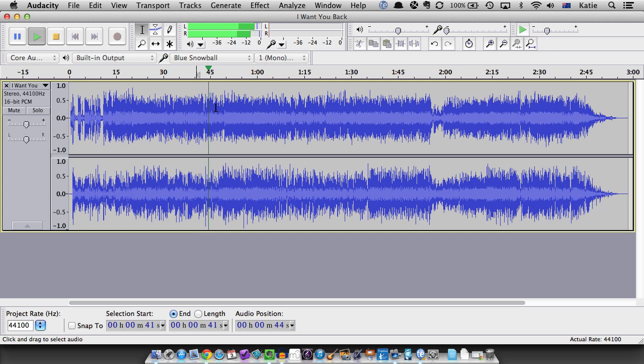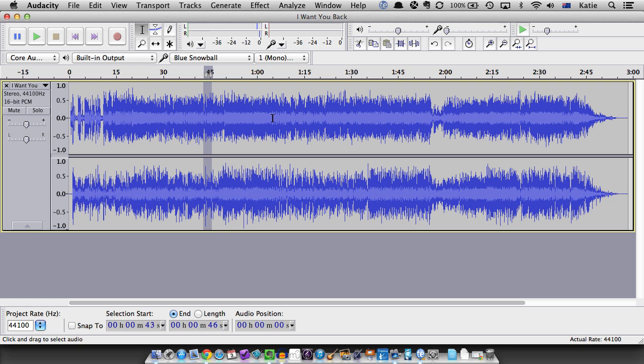You can also listen to a small section of the song by clicking and dragging your mouse over part of the waveform to select it and then press spacebar to play the selection.